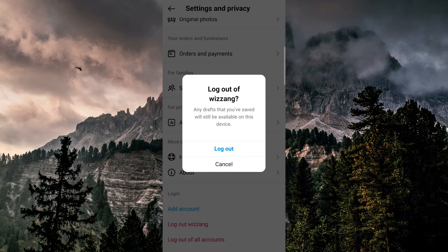Keep in mind that if someone else has access to your login information, they will still be able to see your usage history even if you log out or switch accounts. Therefore, it's important to keep your login information secure. If you have any questions, leave a comment below, and leave a like and subscribe if this helped you out.